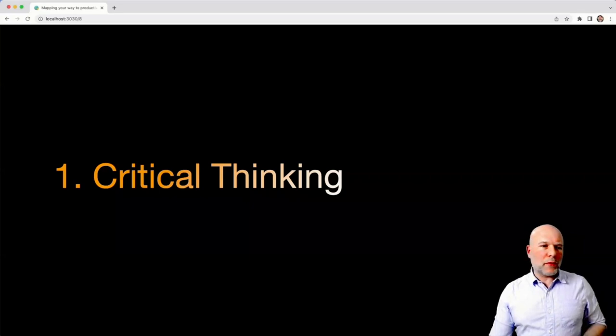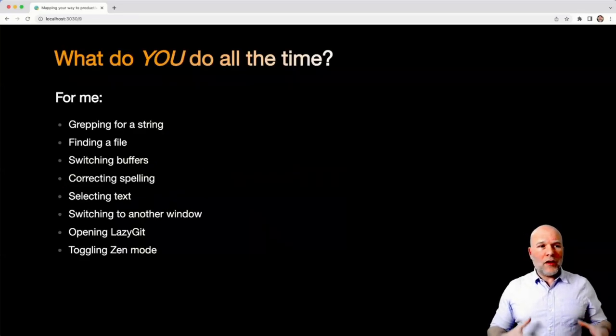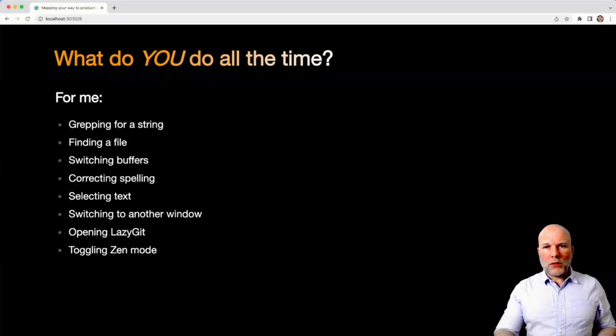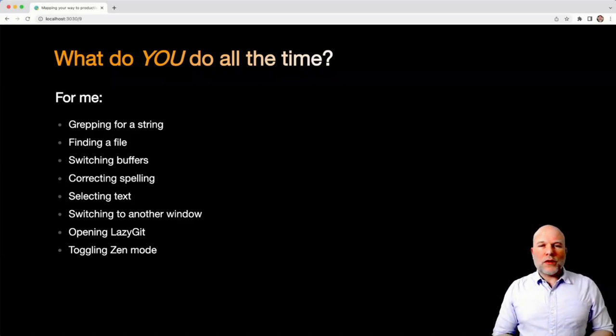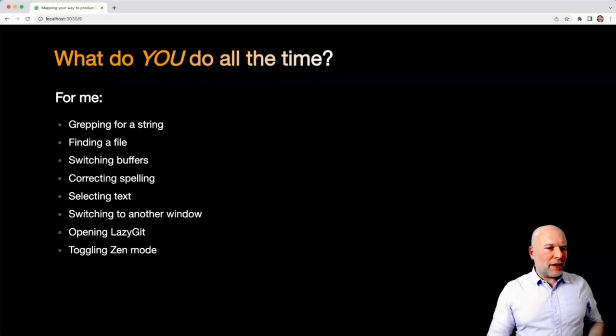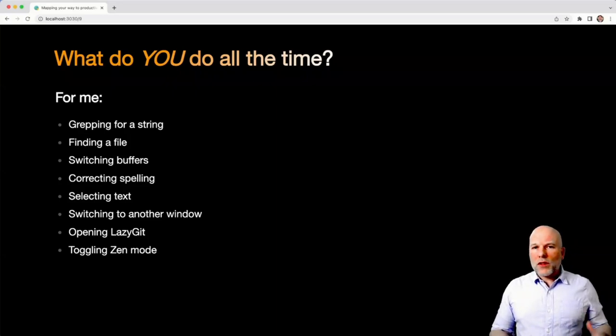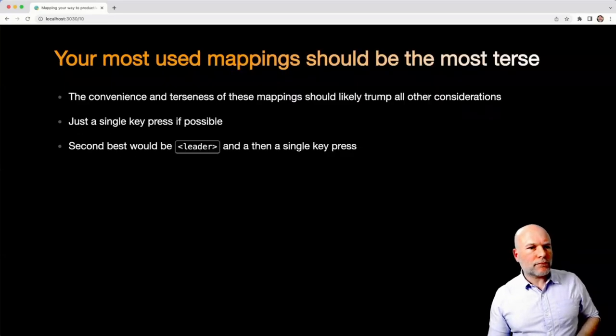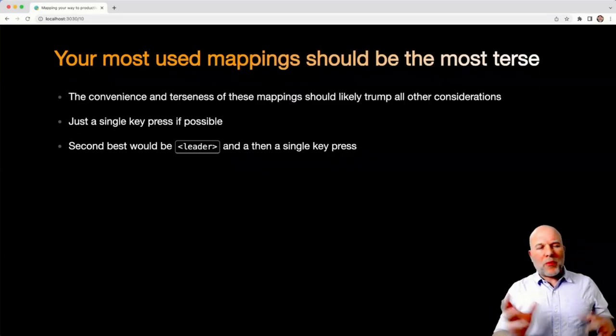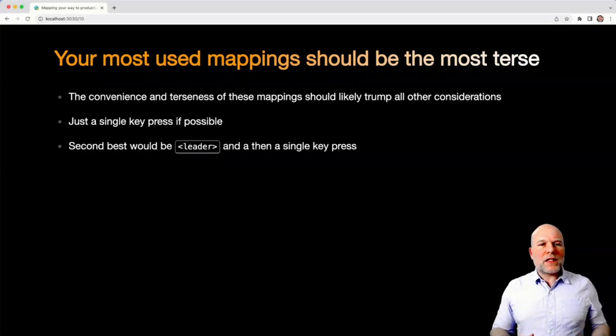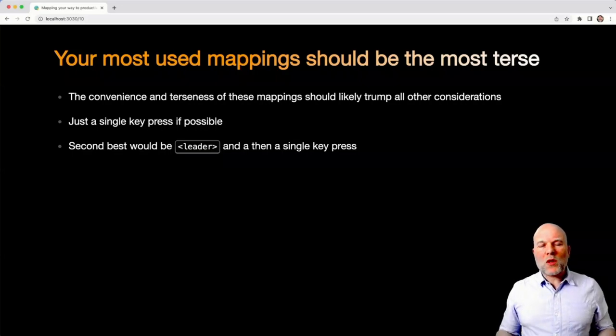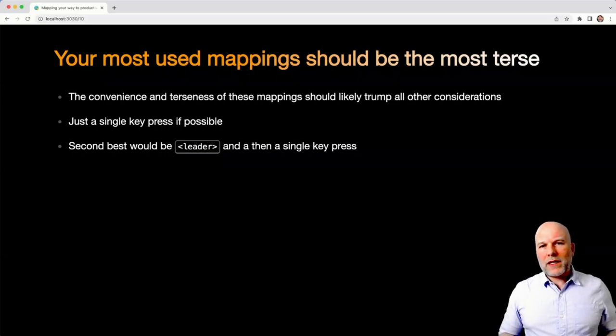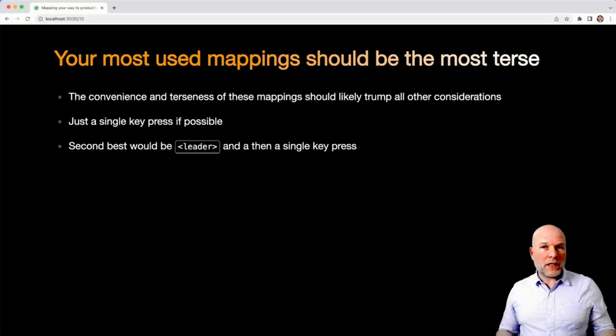So critical thinking - what do we mean by that? For me, it's thinking about the things that you do all the time. If I think about what I do all the time, it's gripping for a string, finding a file, switching buffers, spelling, selecting text, switching windows, opening and toggling lazy git and zen mode. If you're approaching it from that mindset, it stands to reason that the most used mappings should be the most terse. You want them, where possible, to be a single key press. And if you can't get a single key press, then perhaps a leader key and another key press is second best.